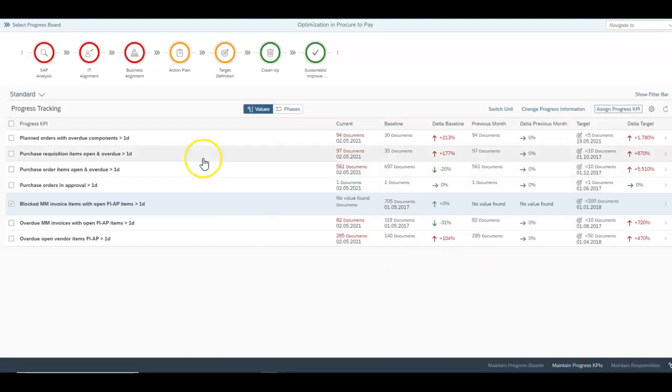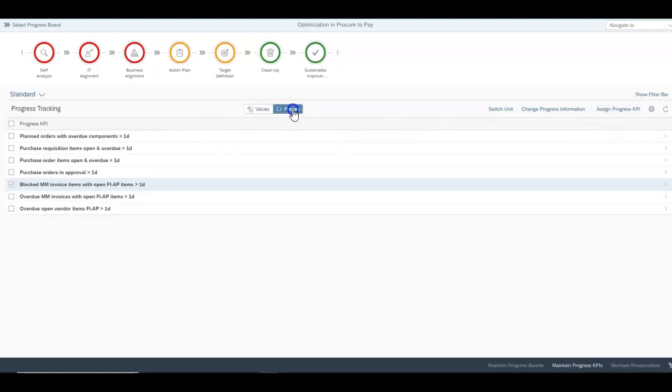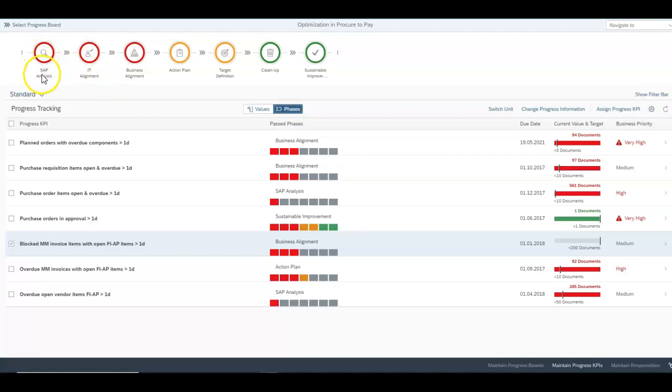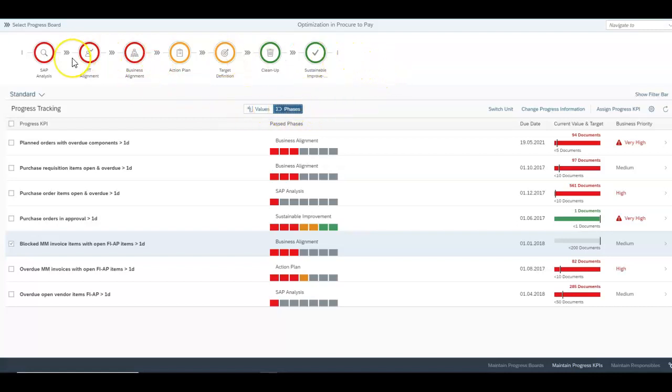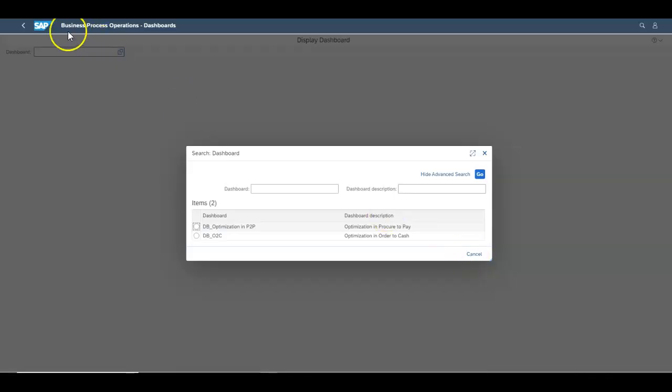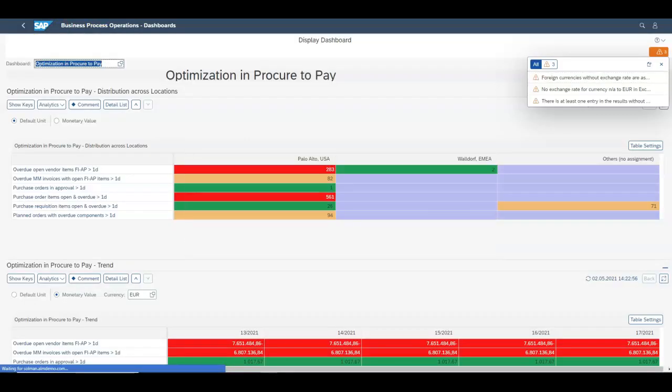You can then have a look at the different phases to find out. Each one of these boxes represents either requiring SAP analysis, IT alignment or business alignment to find out which phase would give you the best return on investment to improve this business process. And then we can close out the demonstration here.